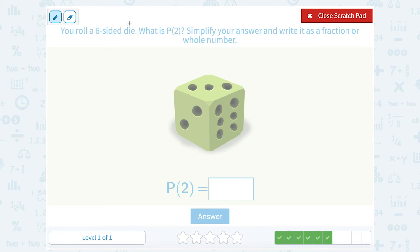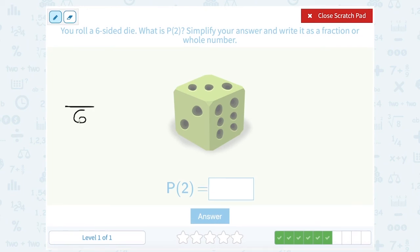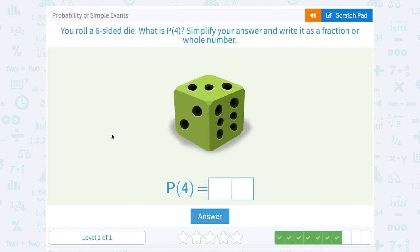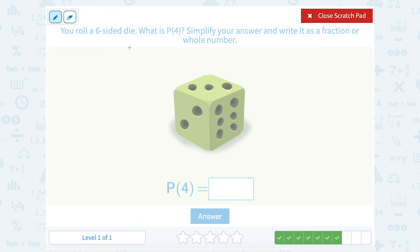You roll a 6-sided die. What is the probability you land on 2? When we saw a die question a moment ago, remember we said there are 6 different sides that each have a different number — 1, 2, 3, 4, 5, and 6. So of those 6 sides, only one side has a 2 on it. That's a 1 out of 6 probability of landing on a 2. Now this time they ask the probability of landing on 4 — it would be the same thing: 1 out of 6, because out of 6 possible sides, only one of them has the 4.